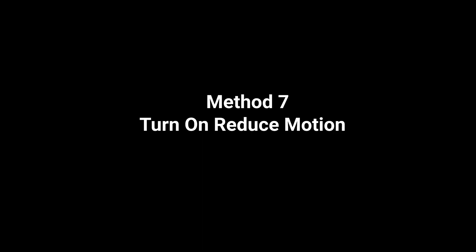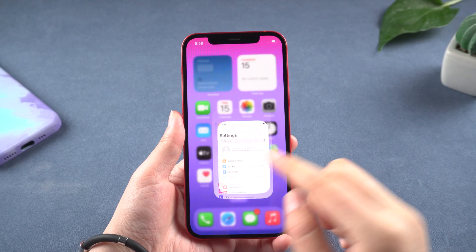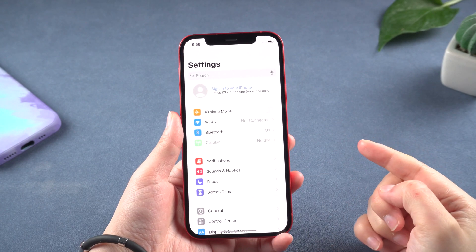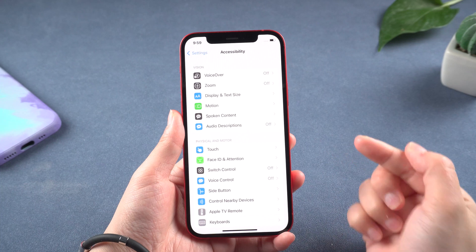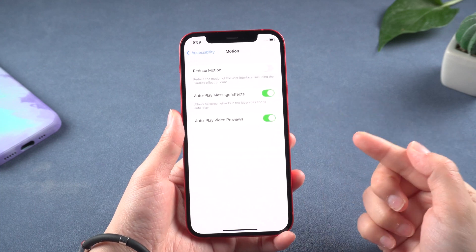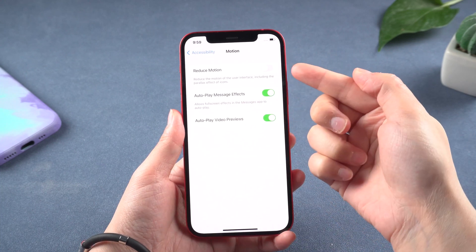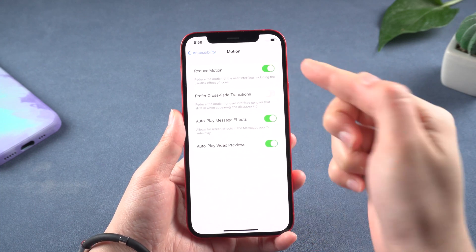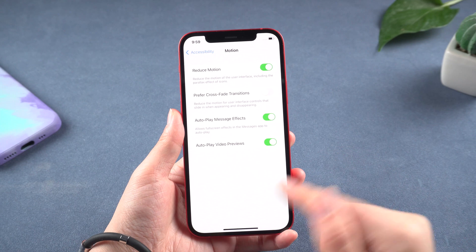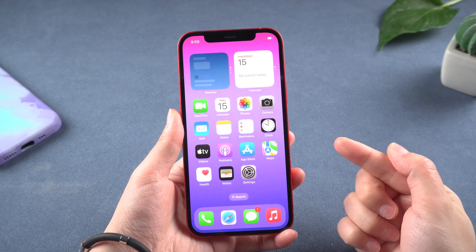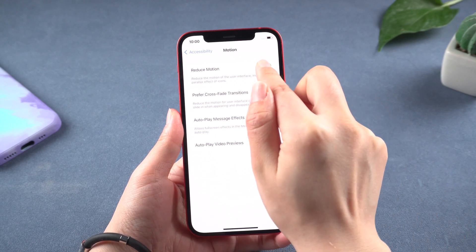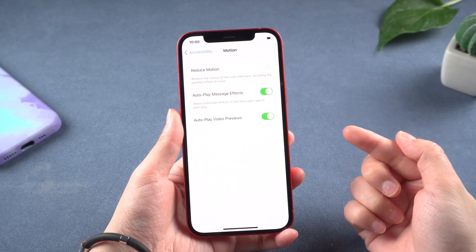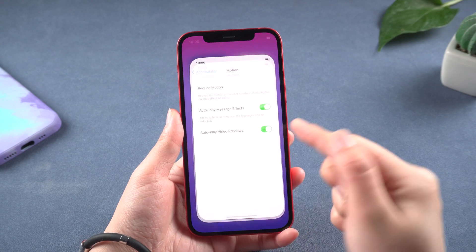Method 7: Turn on Reduced Motion. Go to Settings, tap Accessibility, then tap Motion, and just turn it on. When Reduced Motion is on, certain screen effects change or are disabled on your device.